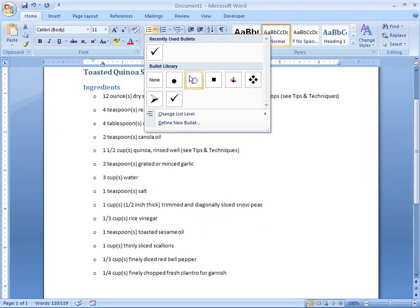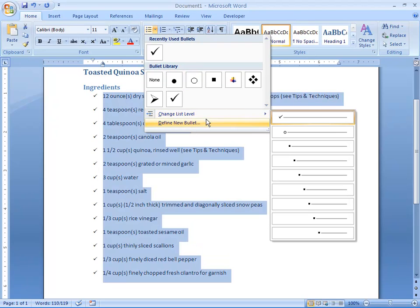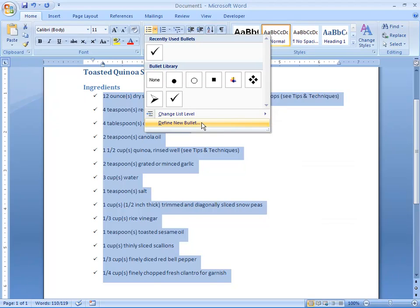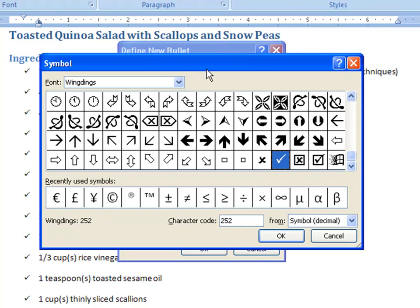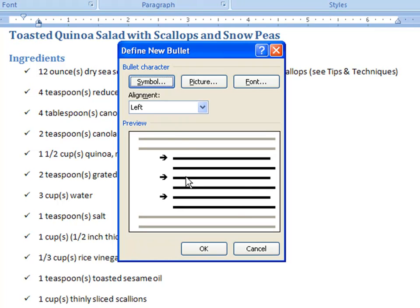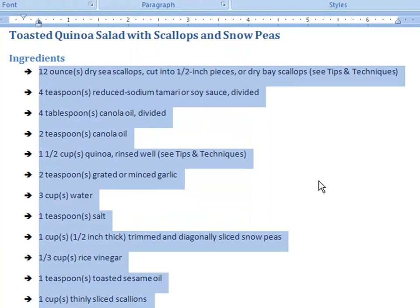Or, if we like, we can come back up here and define a new bullet. We have a Define New Bullet dialog box. You can choose a symbol, a picture, or a font. If you choose symbols, you'll come up with Wingdings. Let's go with this one. And so now we have a new bullet — looks like so.